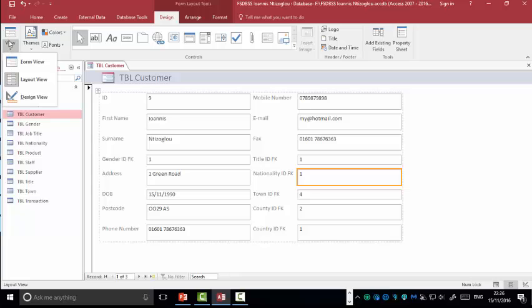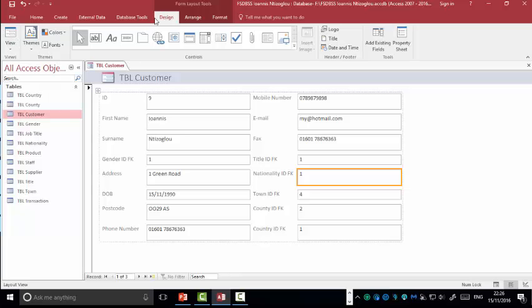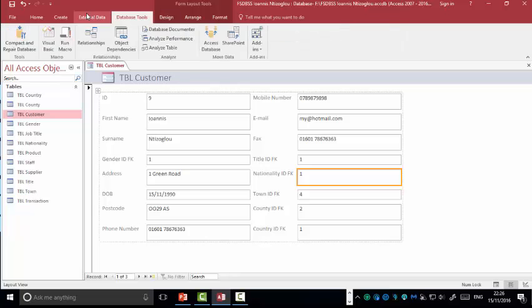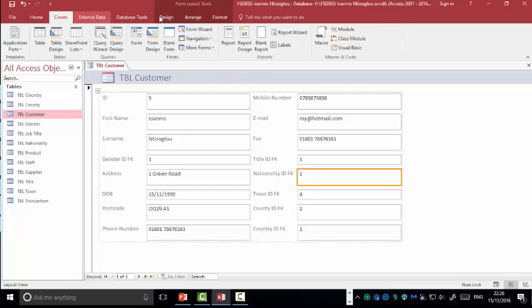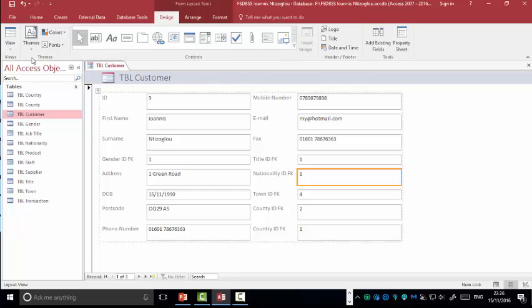Now, if you won't be able to see the view option and design view, it's because you are on a different tab. Make sure the design tab is selected.